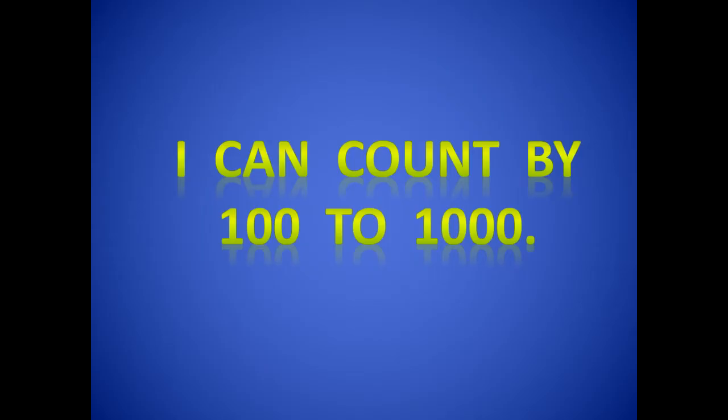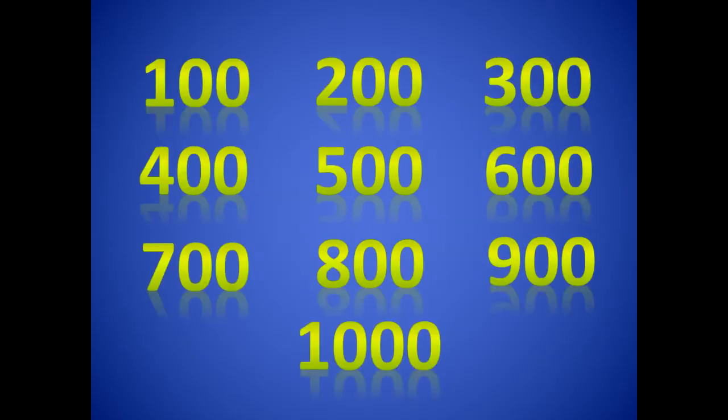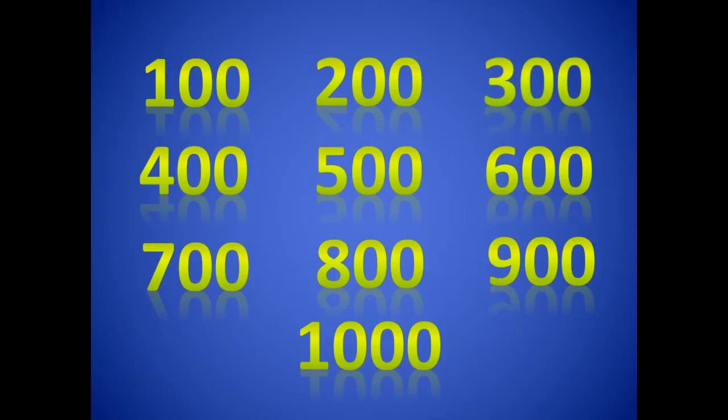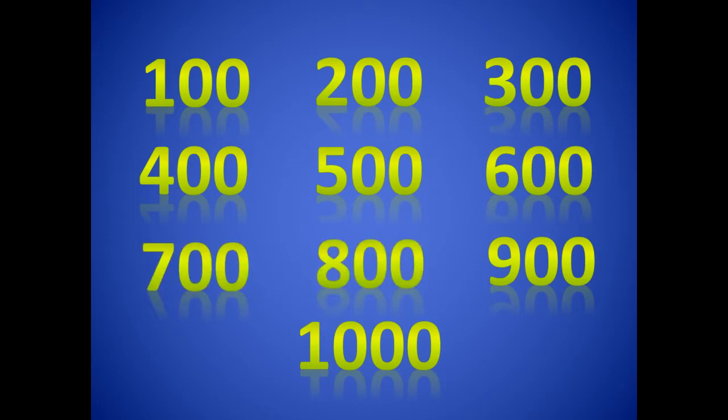Try it with me. I can count by 100 to 1000. 100, 200, 300, 400, 500, 600, 700, 800, 900, 1000.